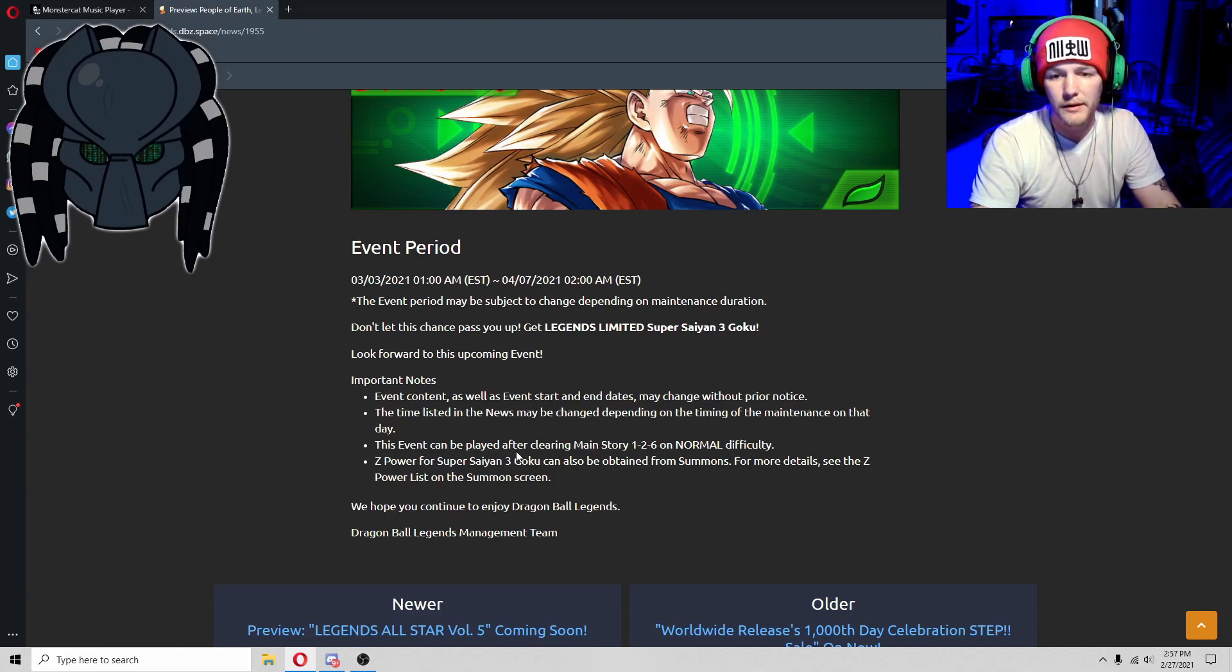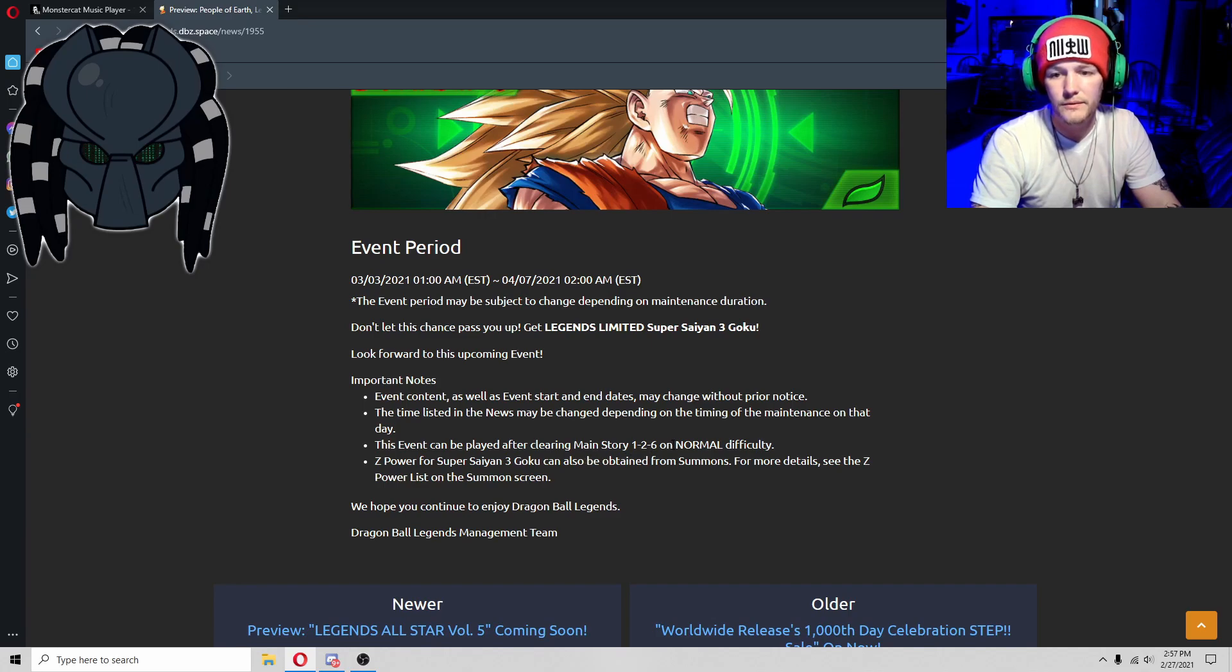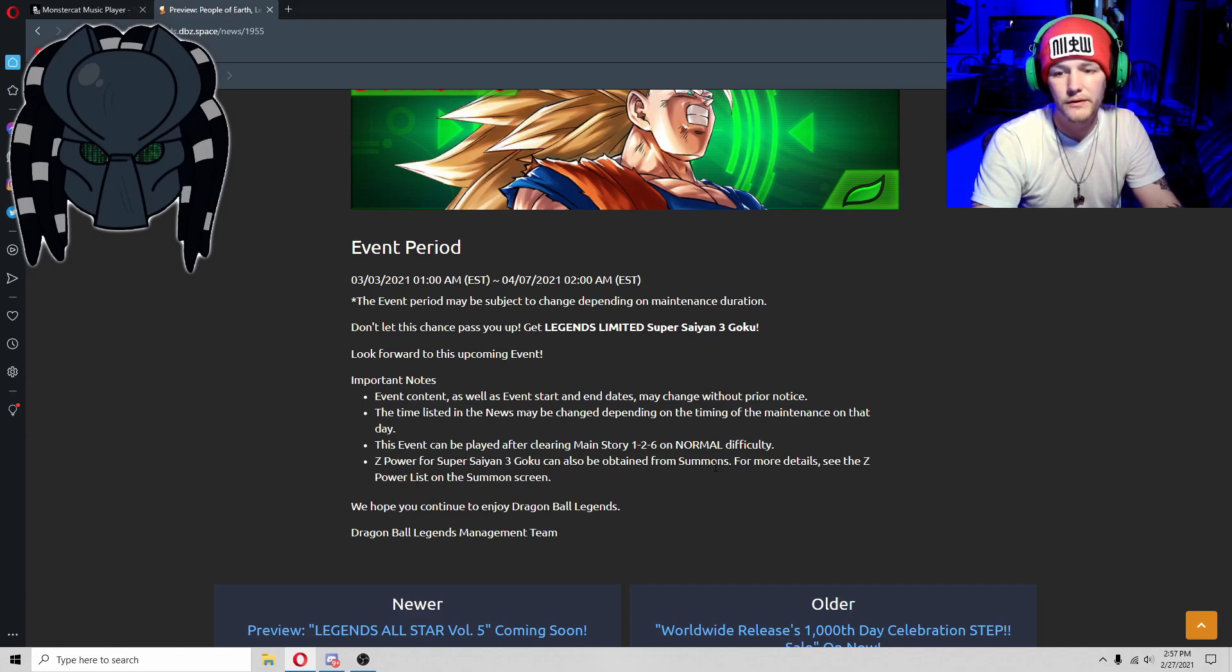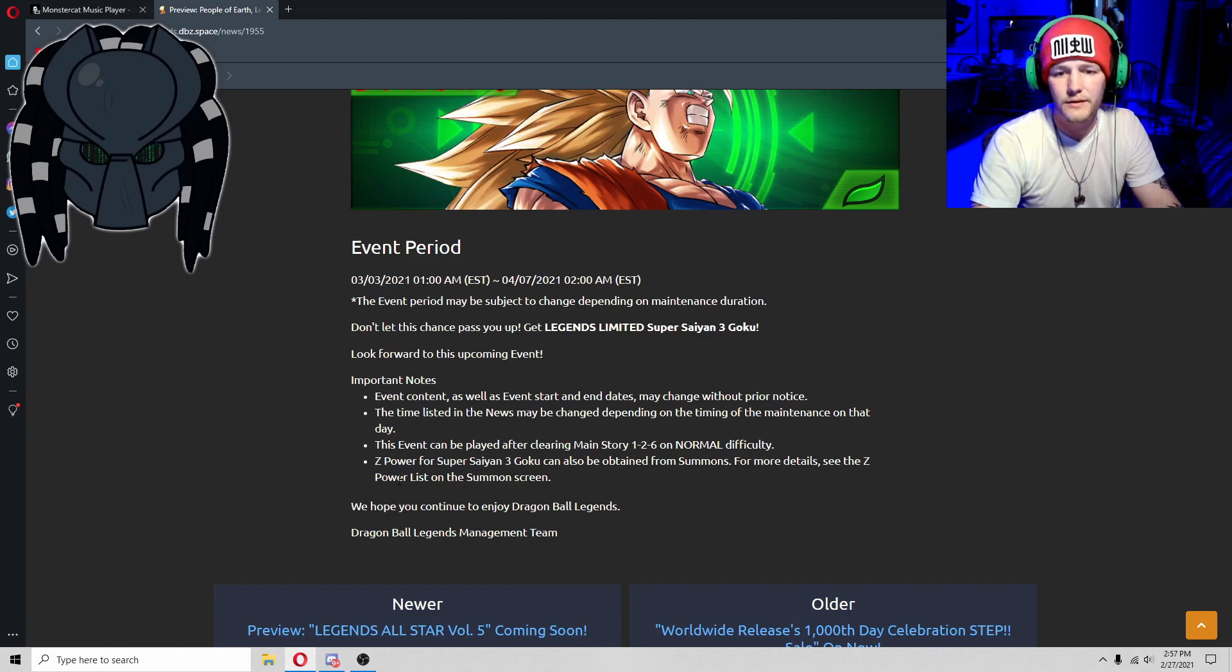Event can be played after clearing Main Story 1, 2, and 6 on normal difficulty. The Z-Power for Super Saiyan 3 Goku can also be obtained from Summons. Well, duh. For more details, see the Z-Power list on Summons.